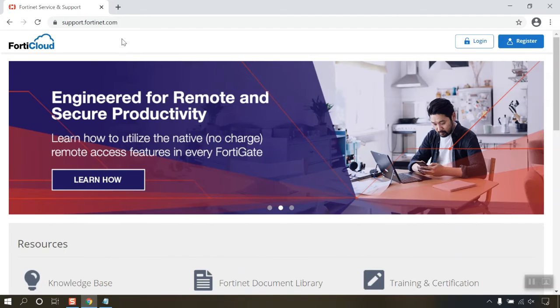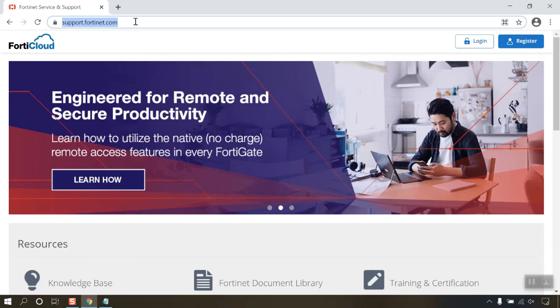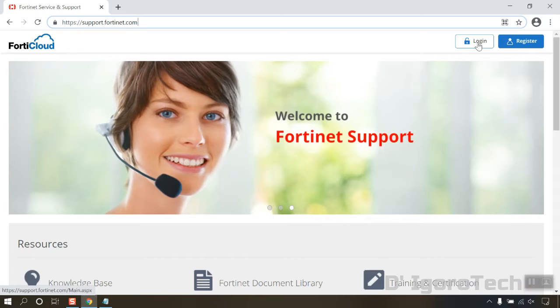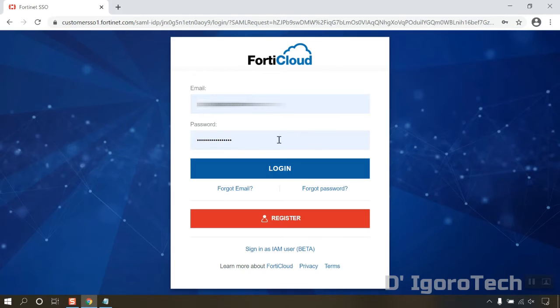Open your web browser then go to support.fortinet.com. Click on login then enter your username and password. If you don't have an account, you can download it from the link in description below.